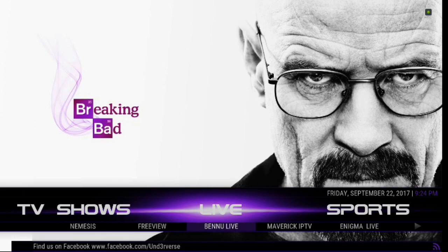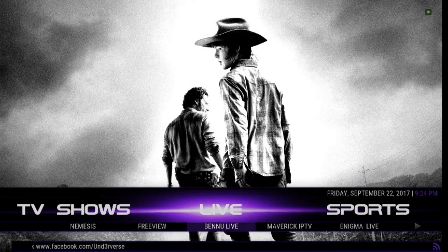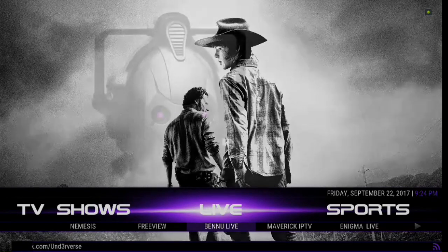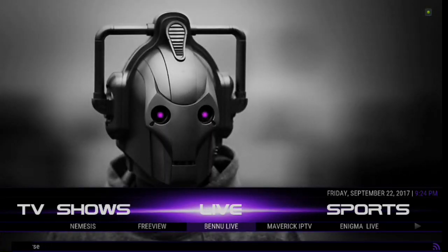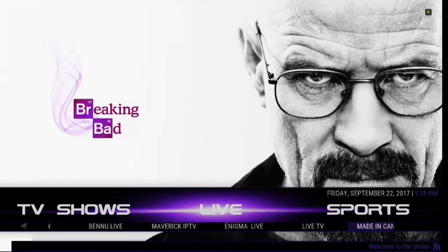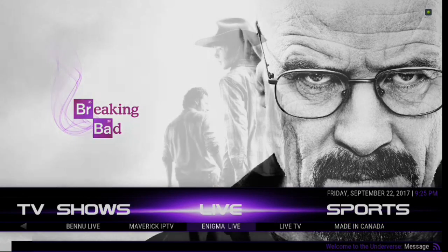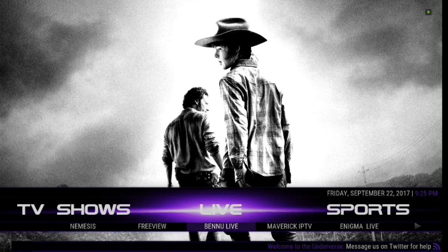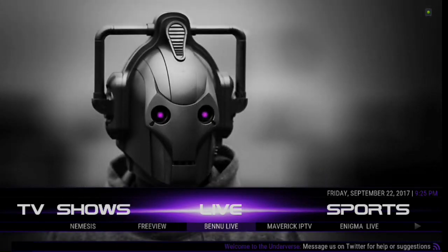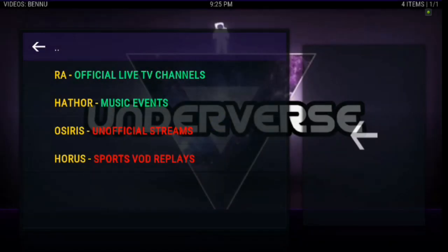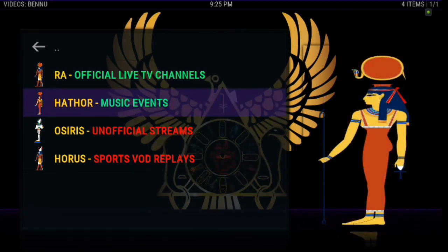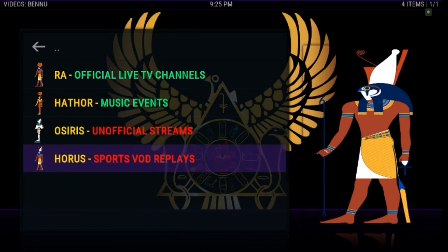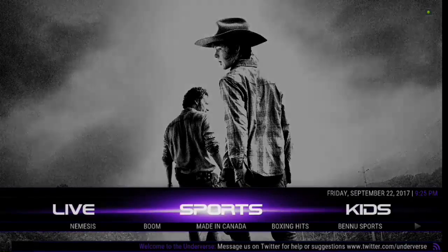Alright. You scroll down. You can just barely see it, but it's highlighted in purple. And like I said, it's very hard to see. But you can actually see Benu Live. There's Freeview, Nemesis, Made in Canada, Live TV, Enigma Live, Maverick IPTV. And then we're back to Benu Live. If you guys are not familiar with Benu, that is the old Phoenix. You can actually click on live. And you have official live TV channels. You've got Hathor Music Events, Osiris Unofficial Streams, and Horus Sports Video On Demand Replays. Some good options there.